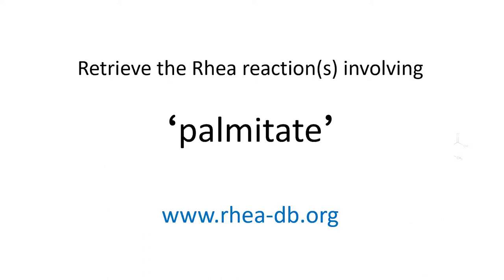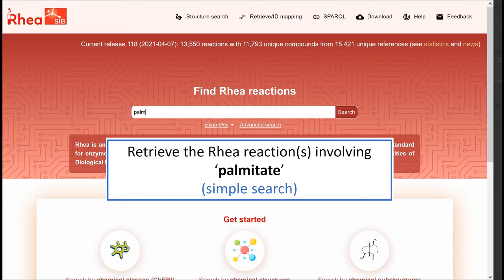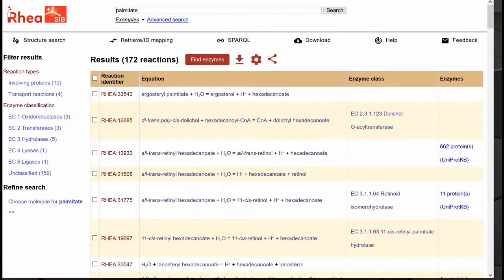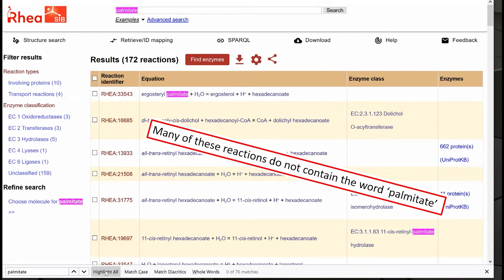For a start, let's do a simple text search for Palmitate. Here are the reactions we obtain. However, as we can see, many of these reactions do not seem to contain the actual word Palmitate.